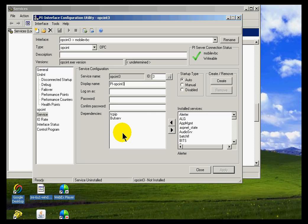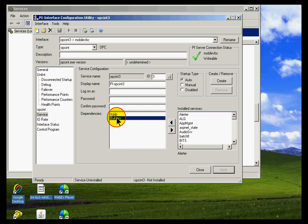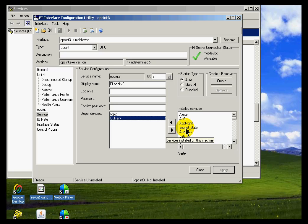And for dependencies, what I would suggest is that you set up the PI buffering service as a dependency because, in the case of this particular interface, we would like to have this buffer data locally if it can't get to the server.